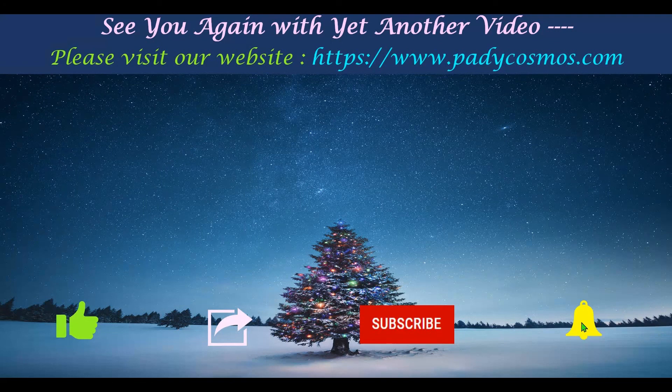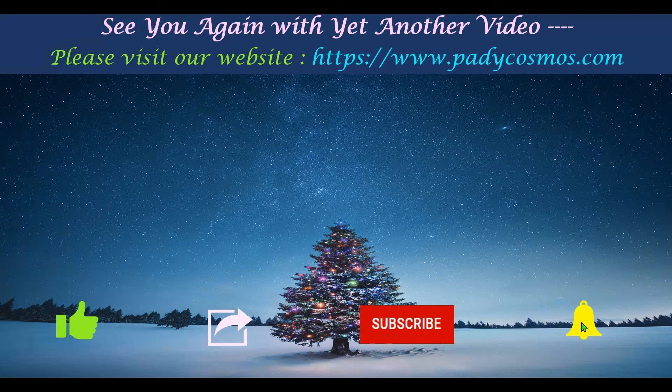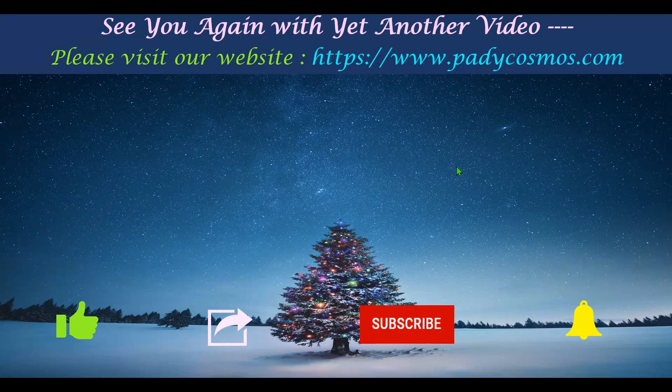We are really thankful to all our subscribers for their continued patronage and support. See you again with yet another video. Have a great day.